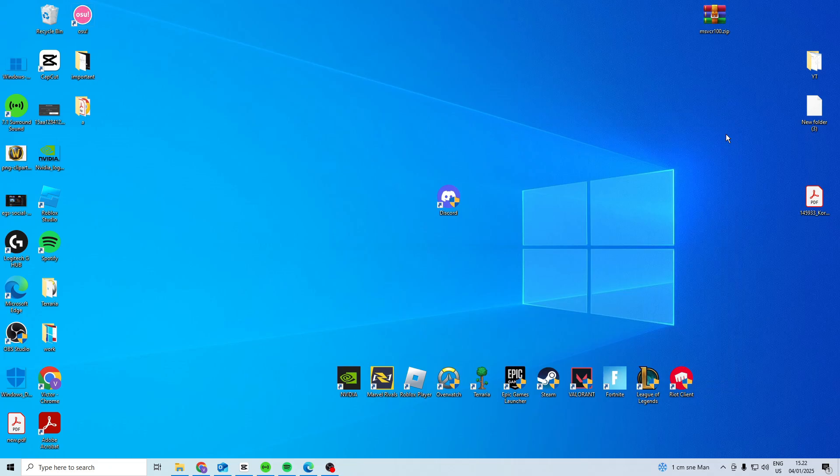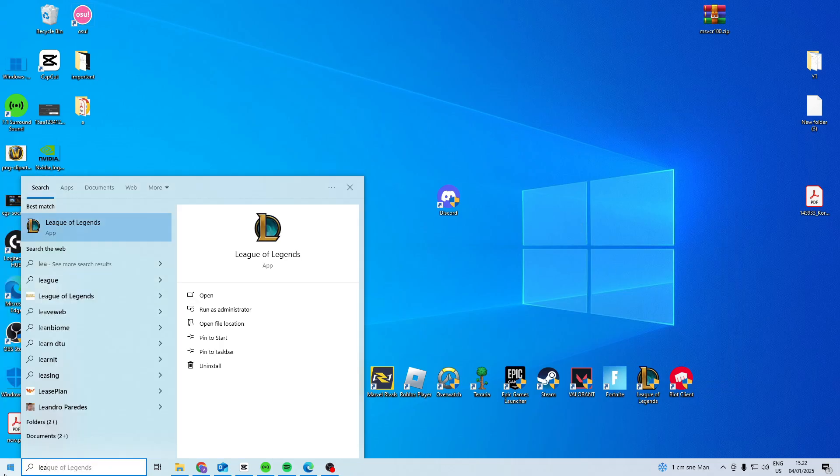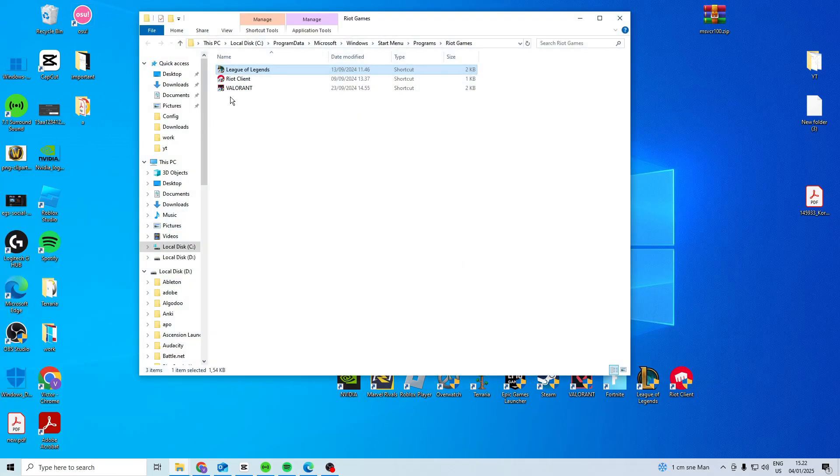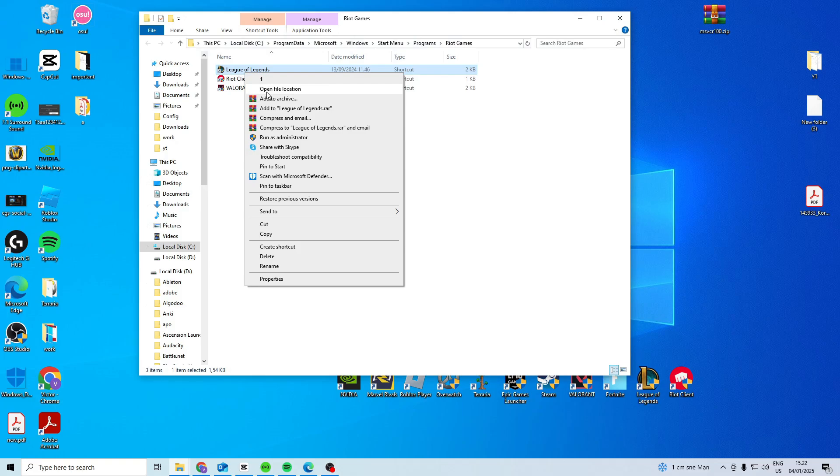Once you've closed down all of that you just want to find your League folder. So right click on League of Legends, open file location and do that twice and you should get to Riot Client.